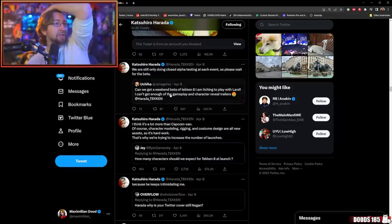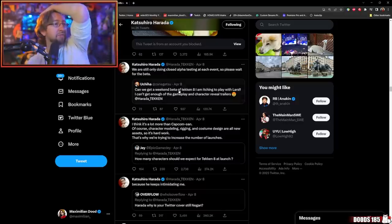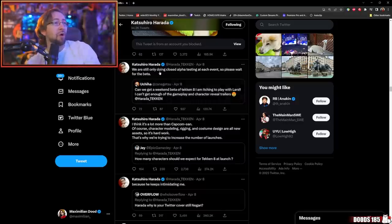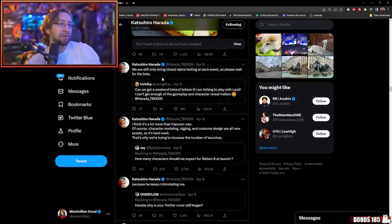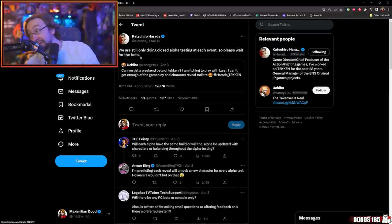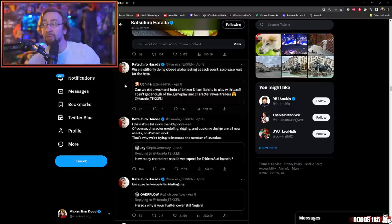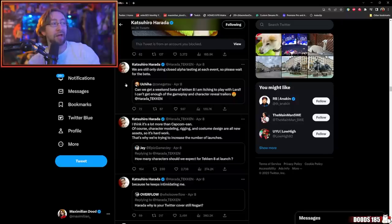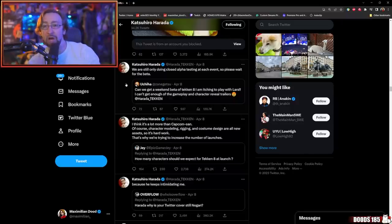Can we expect the weekend beta of Tekken 8? We are only doing closed alpha testing at each event, so please wait for the beta. Oh my. That would be a very good thing to announce at an Evolution tournament. There's a lot of really good news. Tekken's gonna have a bigger roster. They're likely gonna have a beta. It's gonna have rollback netcode of some kind, similar to Tekken 7 most likely. Big asterisk. What is Urika working on? The first biggest one in my opinion is the fact that it's the first big Bandai Namco game that's a fighting game that'll have crossplay. That's huge.